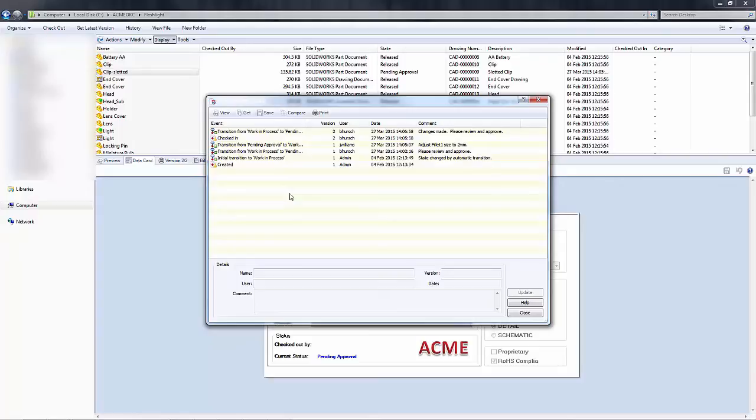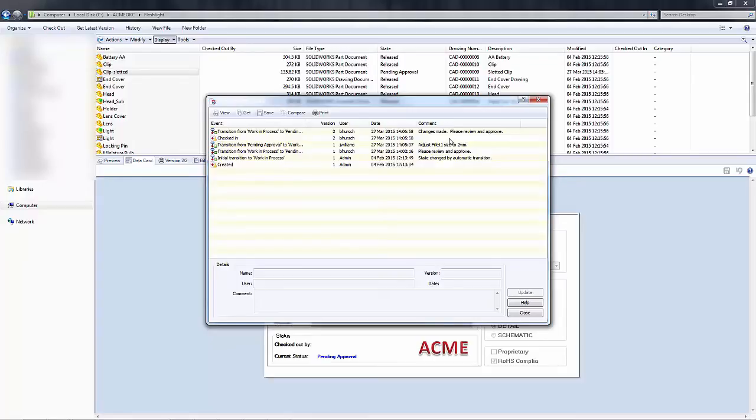Again we can see initial creation, when the document has changed state, and so on. Over on the far right here you see the comments section where you can see that there are some comments already there, however there's one line that's missing.